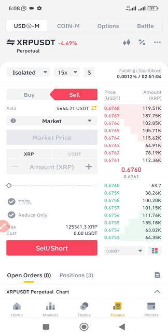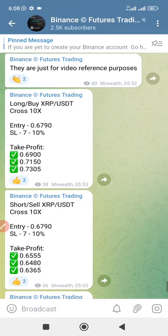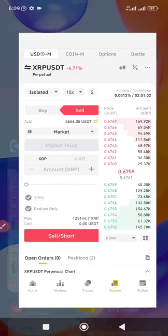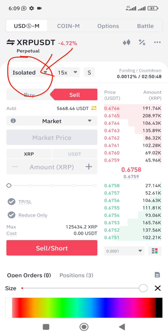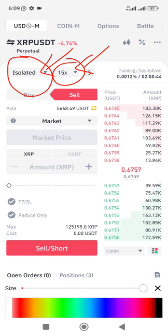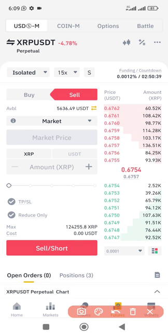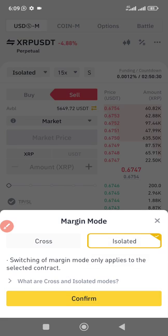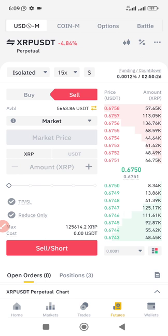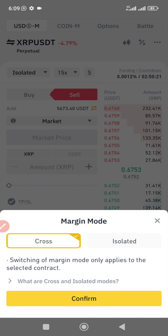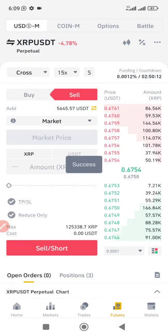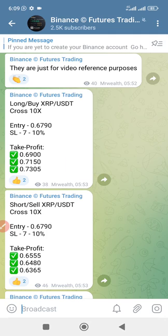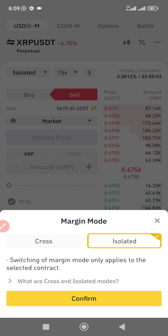Once you're on the trading screen, the signal says Long, Cross, 10x. The first option shown is the margin type — it may say Isolated. If the signal asks for Cross, click on it and select Cross, then confirm. If the signal asks for Isolated margin, select Isolated. In this case our signal says Cross, 10x — so we select Cross margin.